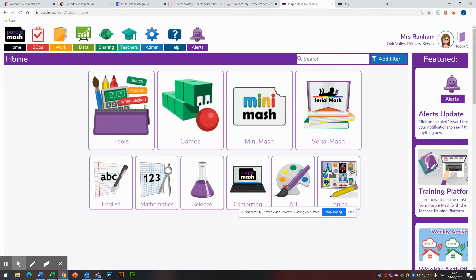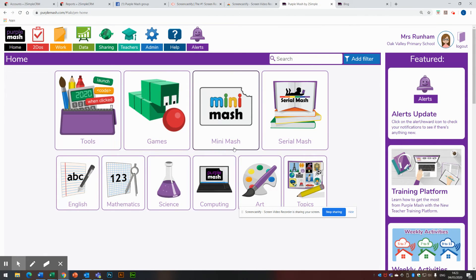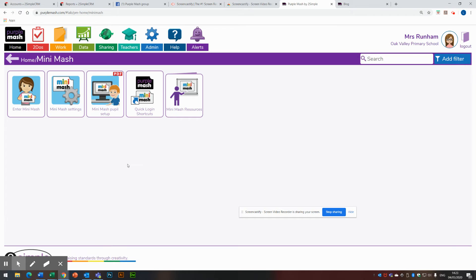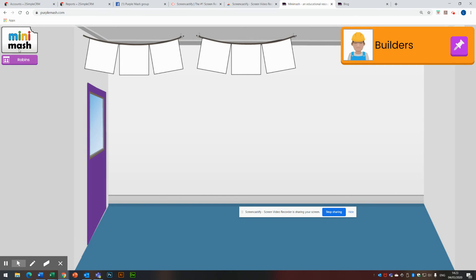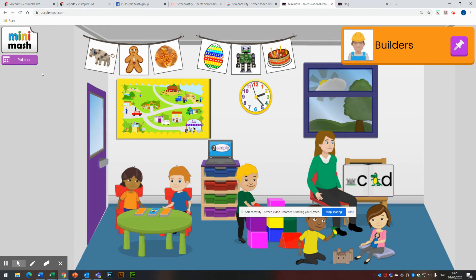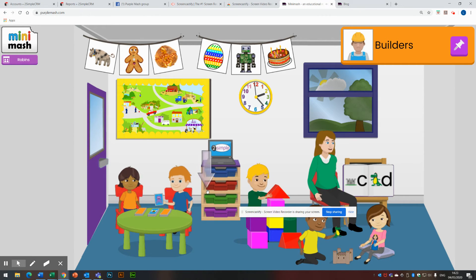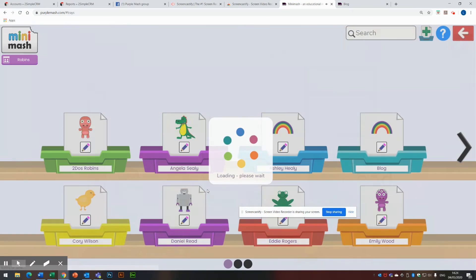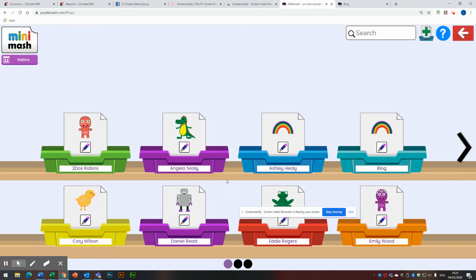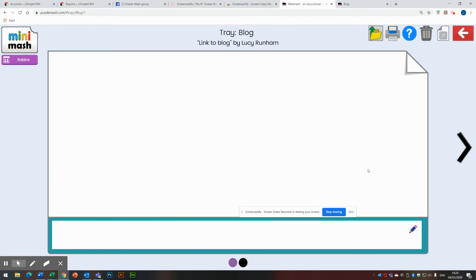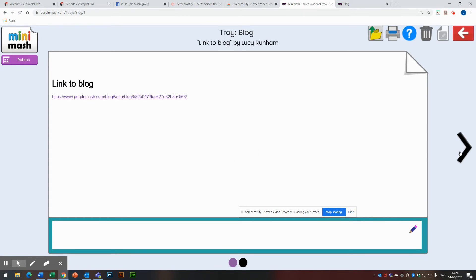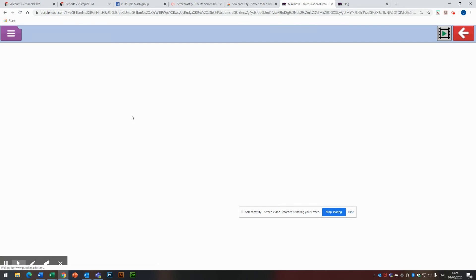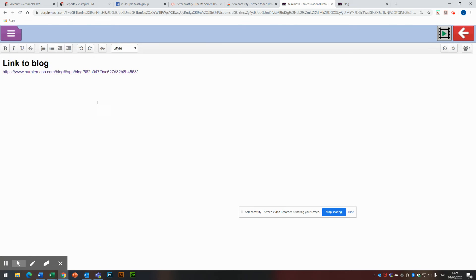So if I go back to the homepage and go into Minimash again, still in Minimash as Robins. Click on trays. If I pop into trays and click on my blog tray, I should find the two documents that I put into my tray. There's the link to the blog there. And if I click on that, it will open. If I click on that, it won't do anything. I've got to open it up there and click on the link to access the blog.